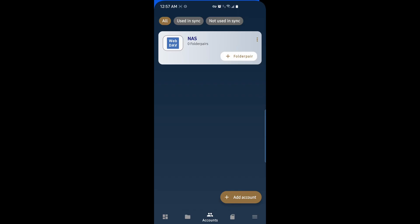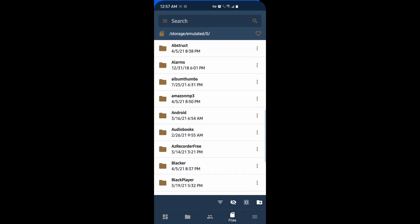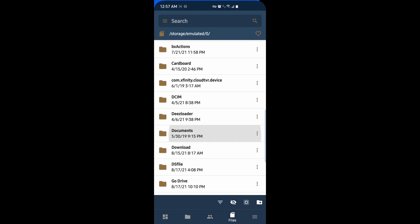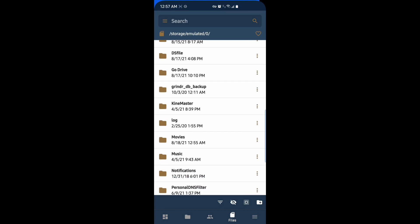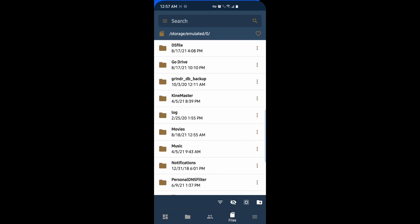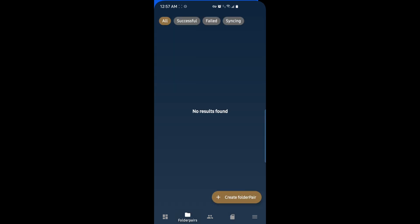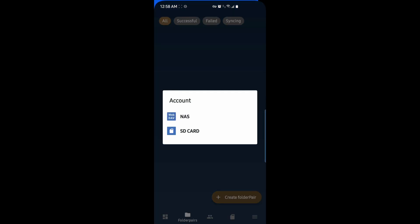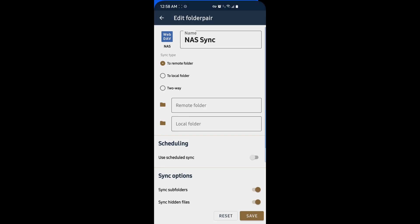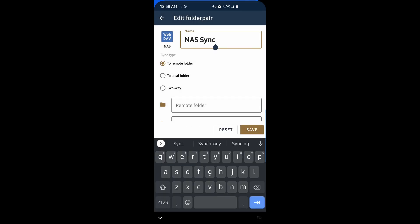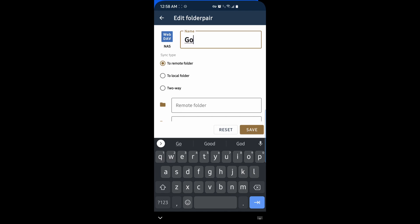Now we're ready to create a folder pair. On my system, my Android file system, I have a folder called Go Drive. This is where everything that I want to have synced from my phone to my NAS via WebDAV is going to be stored, effectively creating my own Google Drive. So I'll go to the second tab on folder pairs and create a new folder pair. We're going to use my NAS account. I'll give this a name, call it Go Drive.